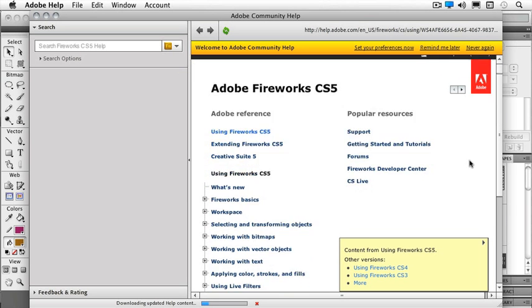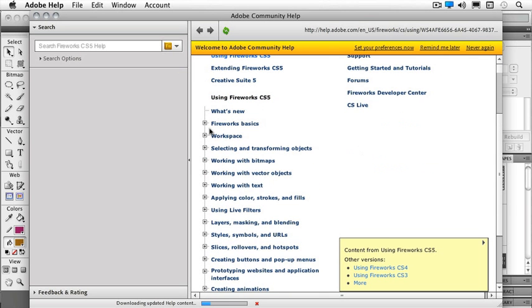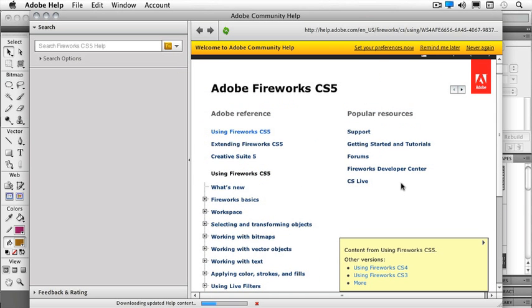So here's a way that I can do a search for something that I'm trying to find inside of Fireworks. So I've got access to my Fireworks Basic, what's new, working with bitmaps, etc. So if I'm trying to find something, this is probably the place I want to go.